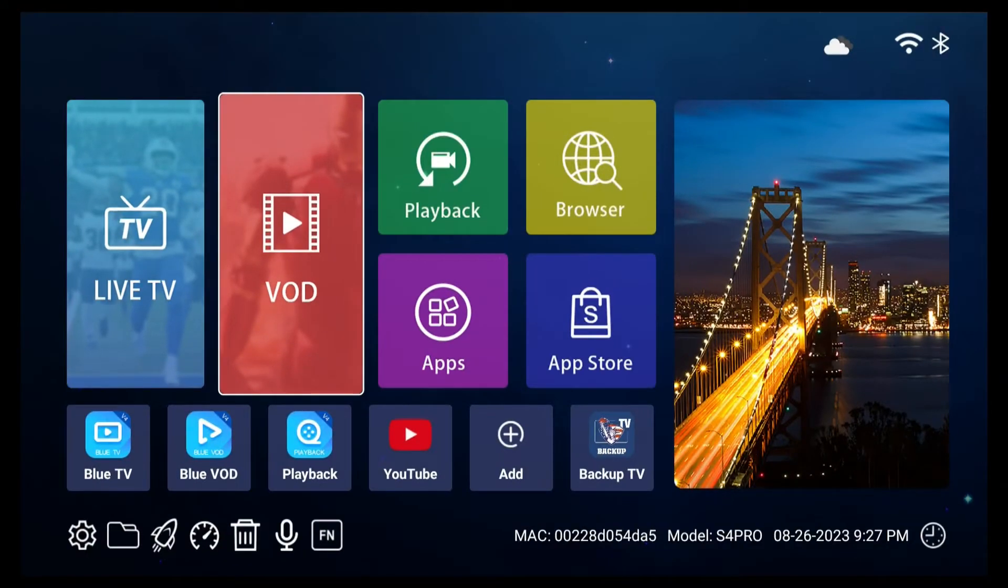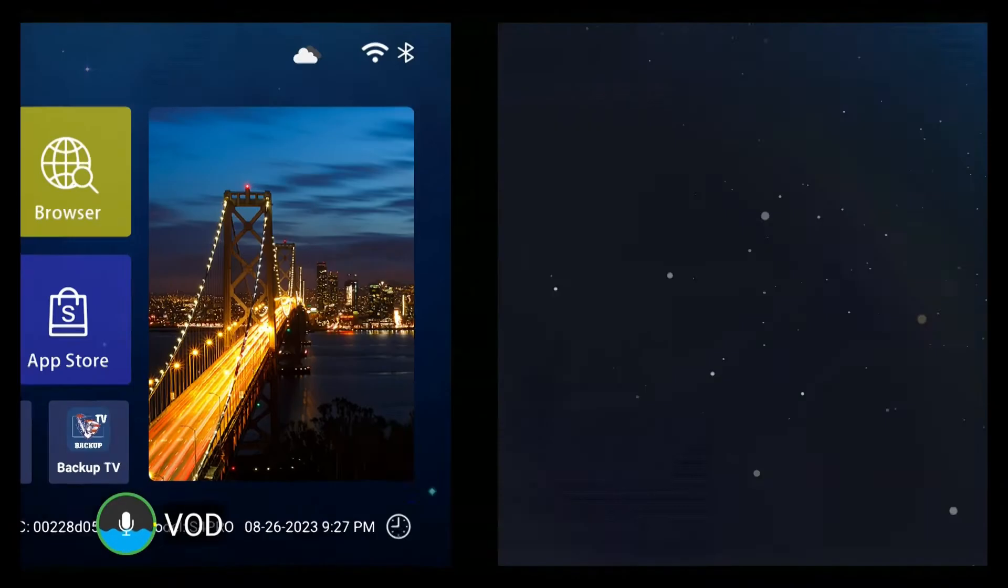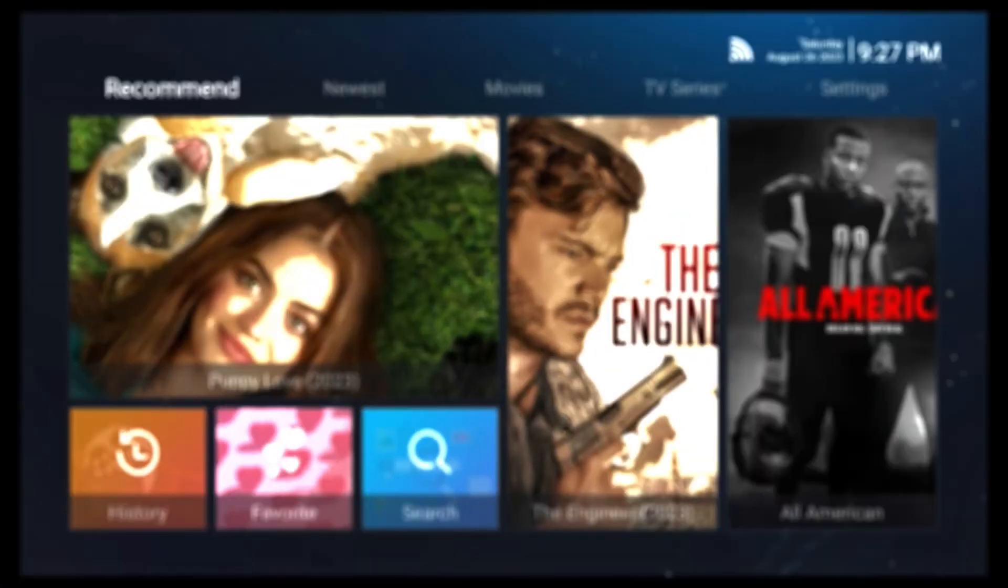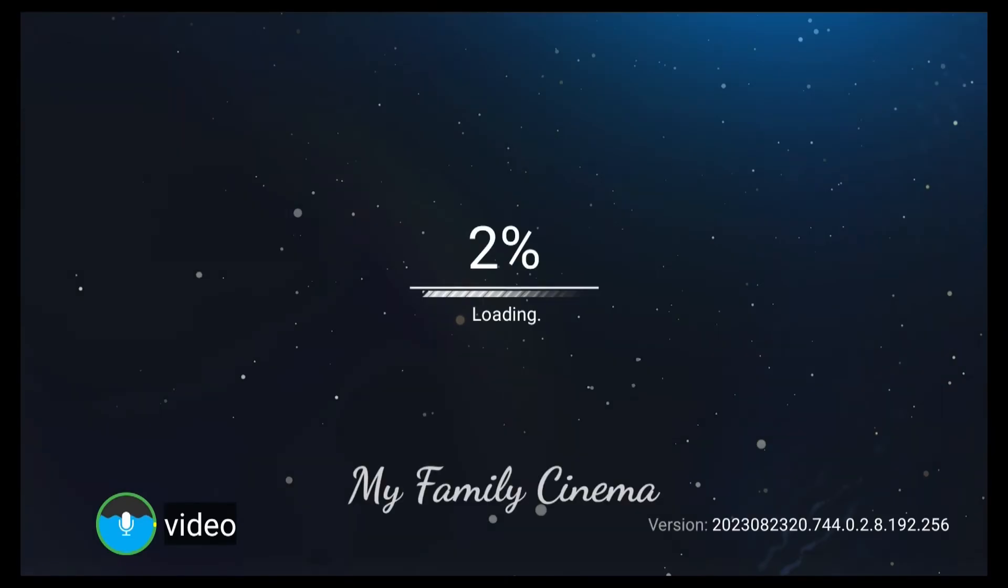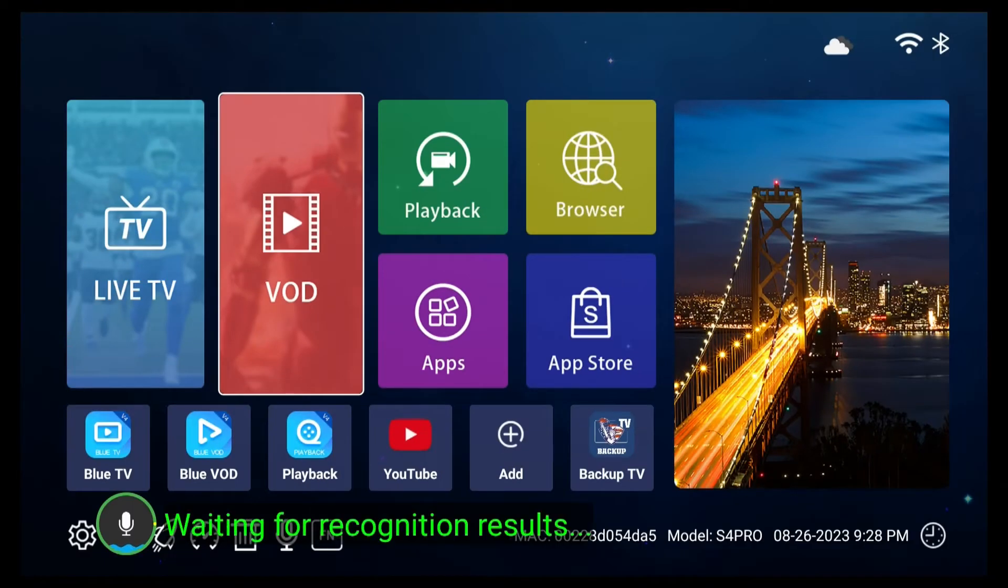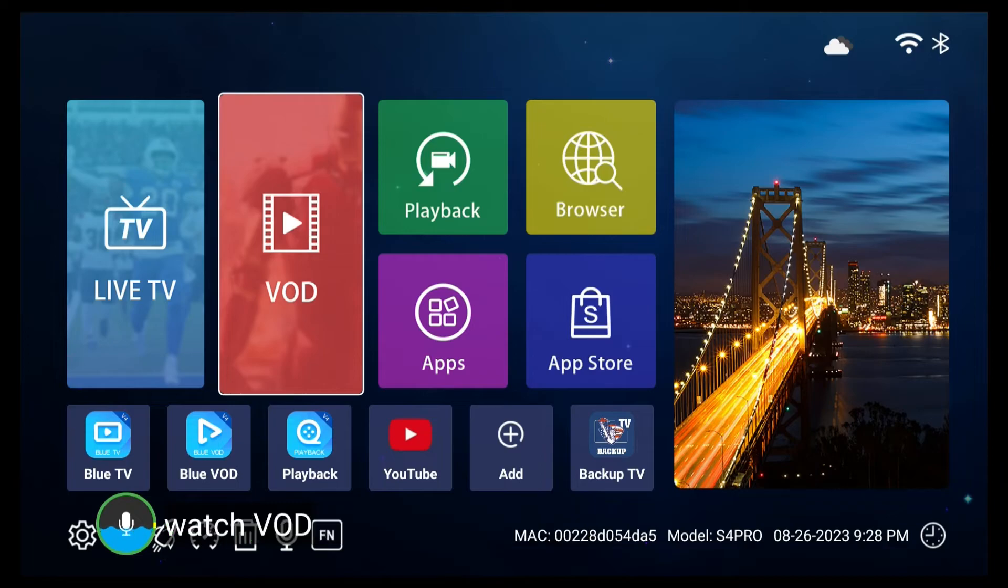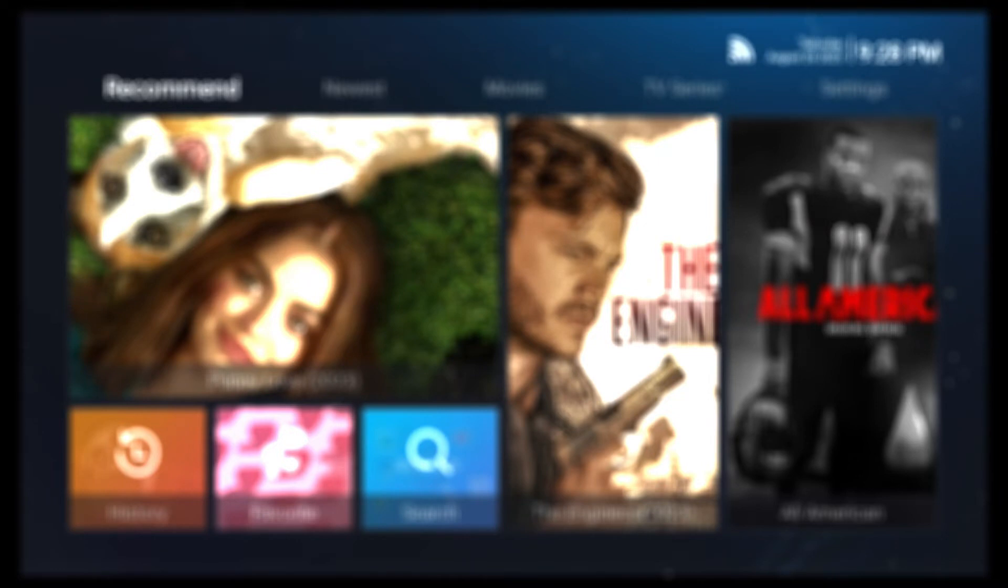Now, let's explore Blue VOD. You can activate it by saying VOD, Video, Watch VOD, or Watch Video. Within the app, you can search for movies or TV series by holding the mic button and speaking the names. For example, say Vikings to find it within seconds.